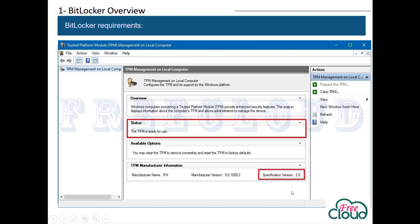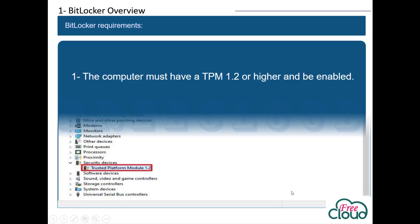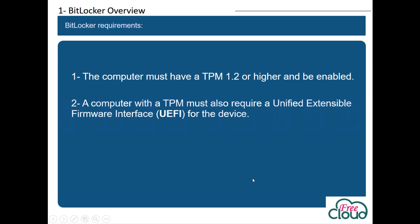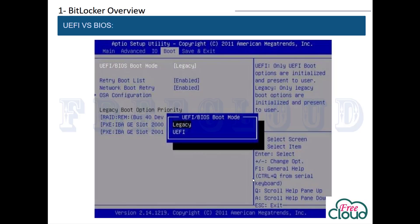You can also check the version of TPM from the computer's Device Manager under the Security Device section. A computer with a TPM must also require a Unified Extensible Firmware Interface, UEFI. At this point you have to know the difference between UEFI and legacy BIOS, as it's a very important section and will help you know if the computer is ready for BitLocker or not.